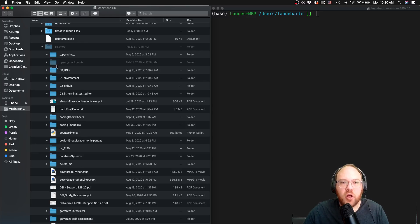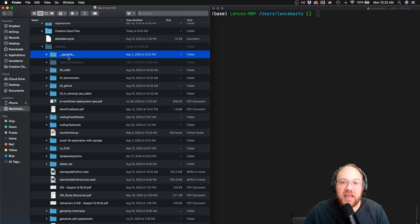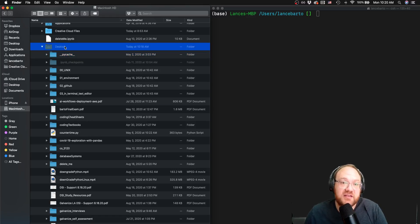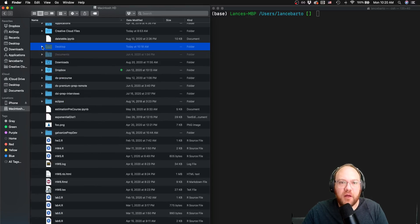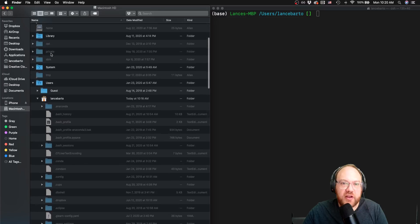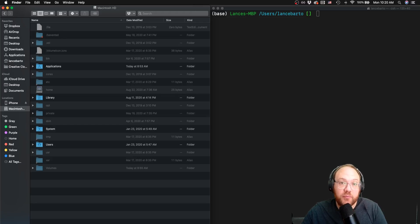Just some quick terminology: anytime we say 'up directory,' that means one directory in the direction of the root. So if I was in this PyCache directory and I said I wanted to go up one directory, that would be referencing the desktop directory as up one directory. That's the basic structure of a file system — hopefully something you're familiar with, and if not, it will come to you pretty intuitively pretty quickly.